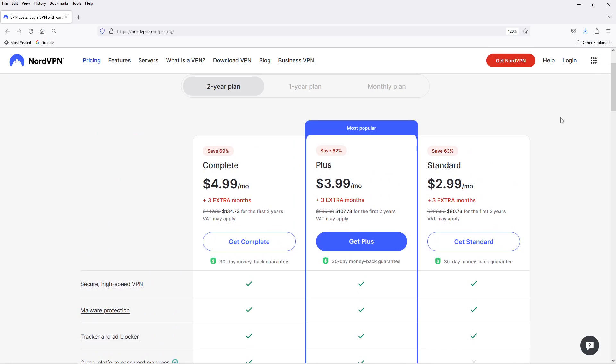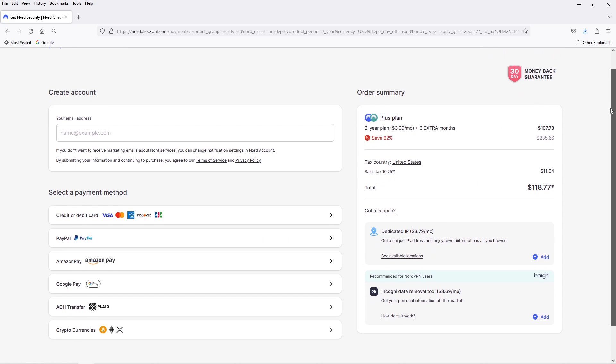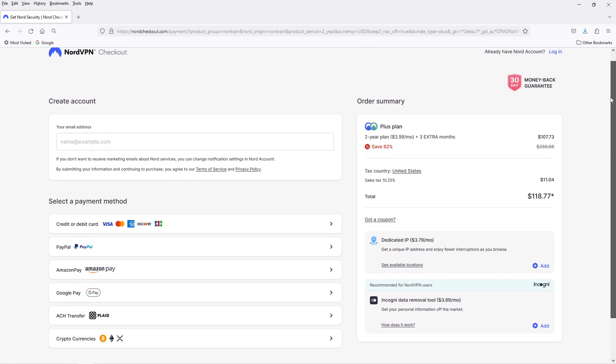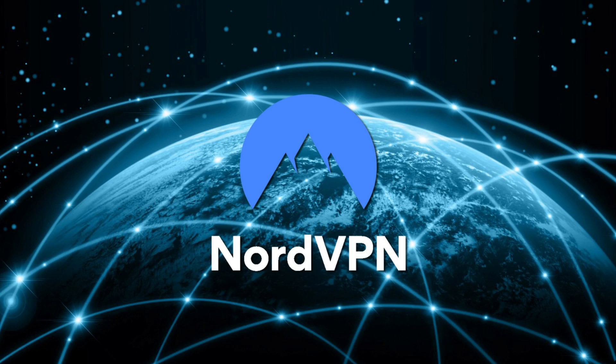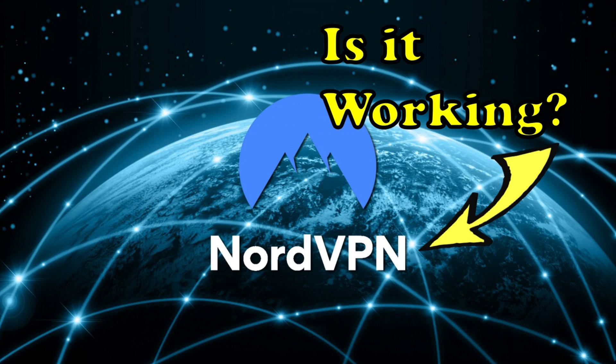First, you need to sign up for the service and download the apps to run on your devices. But once they're on your devices, how do you know that it's actually working? Especially if you close the apps, are they really running in the background?